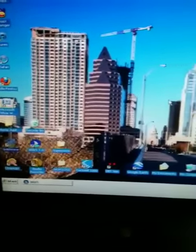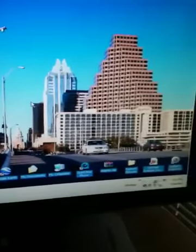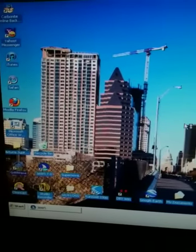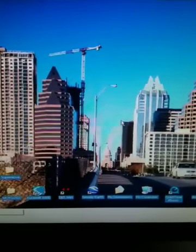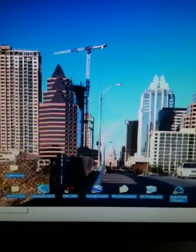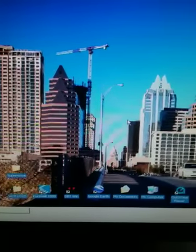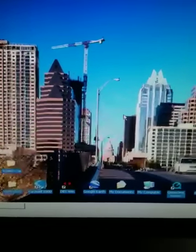Hey guys, Ms. Motive6 here again. The screen saver of downtown Austin. I thought I'd do another technology thing here. I'm going to show you a music program that I like to use and how Jaws for Windows, which is an accessibility program for the blind, how it actually works with it.